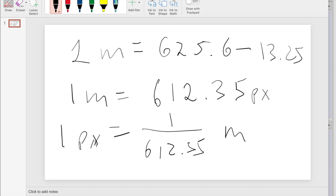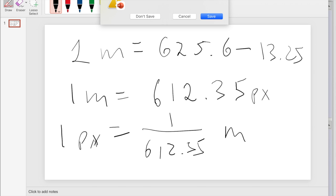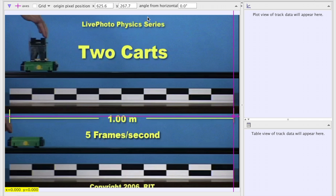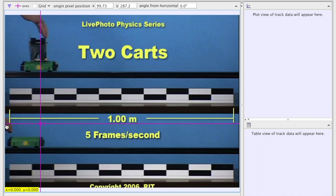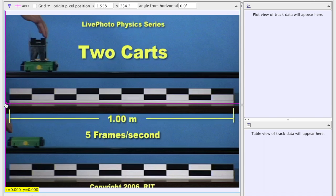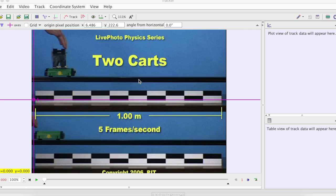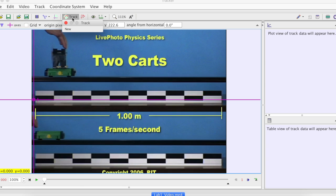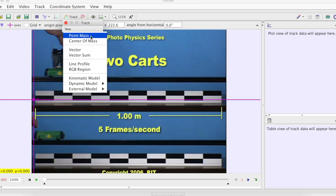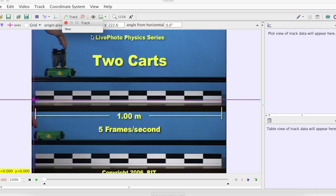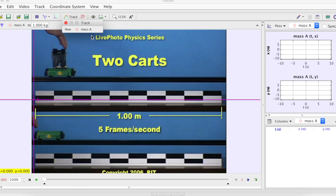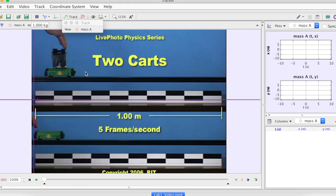We don't need this anymore. Now let's move away to a convenient place. Now we have to start taking data. To establish a tracking mode, click track, new, point mass.